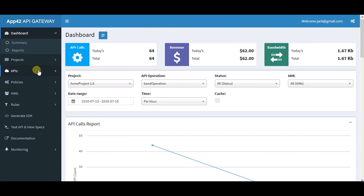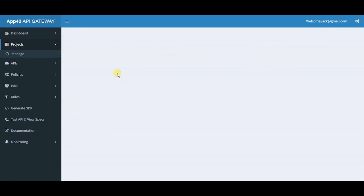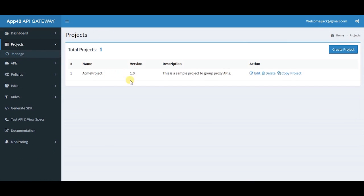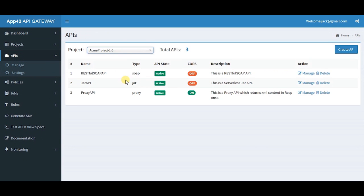On clicking here, you can create a project. If you click on manage, you can see the list of APIs under your created project.